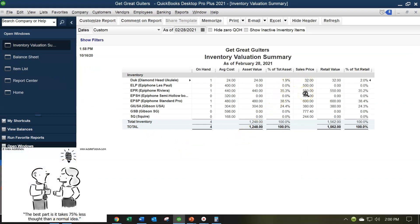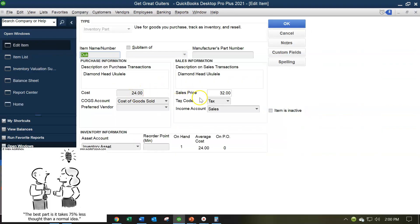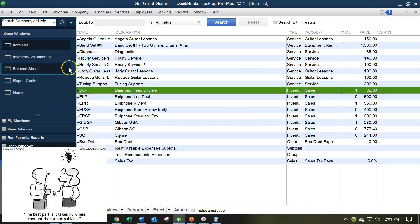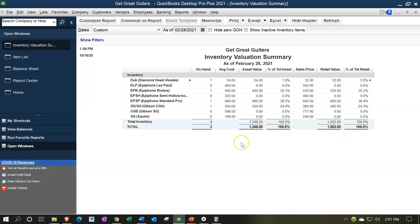Going back to the Inventory Valuation Summary, we also have the sales price — that's the price we charge when we record the sale, driven by the item setup. For this ukulele, we're selling it for $32. The retail value shown doesn't tie out to anything on the balance sheet, because we're not recording inventory at the retail price. All we know is what we bought it for; we record inventory at cost. That's our standard summary report when concentrating on inventory.